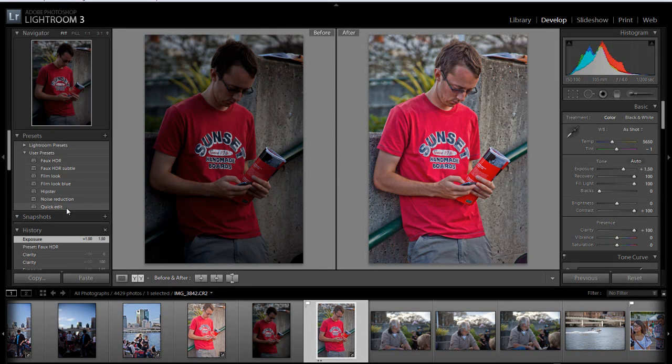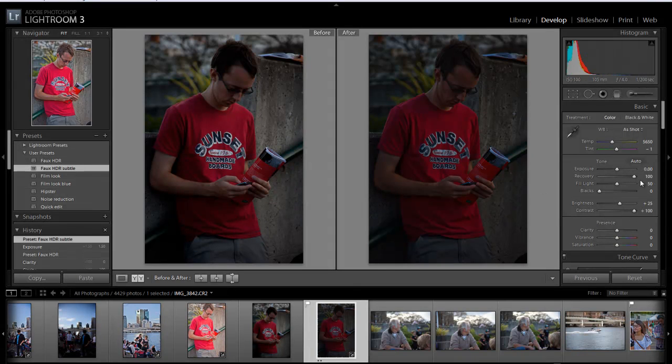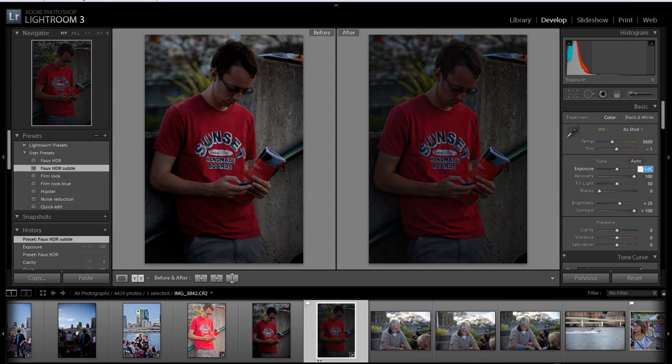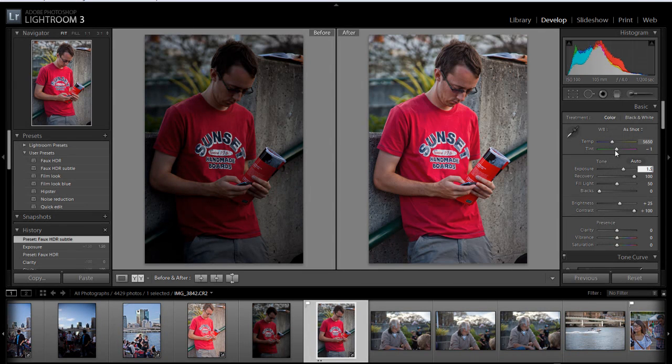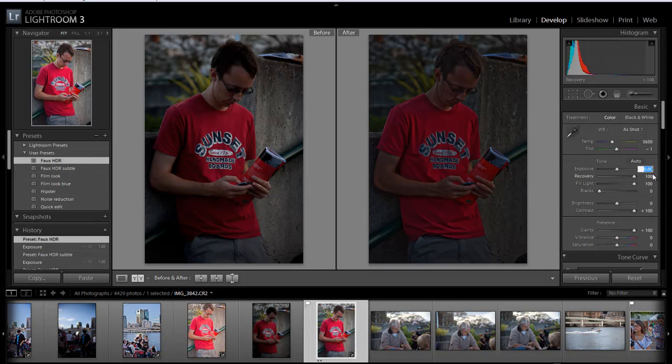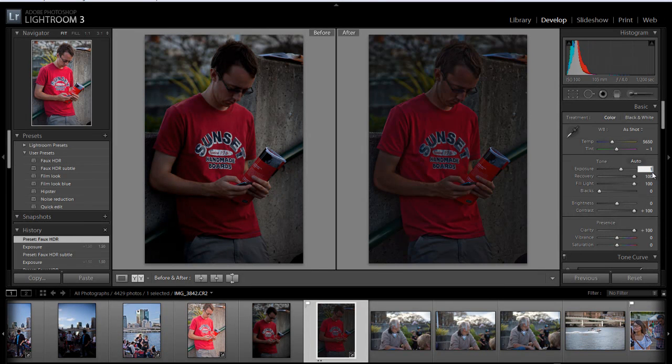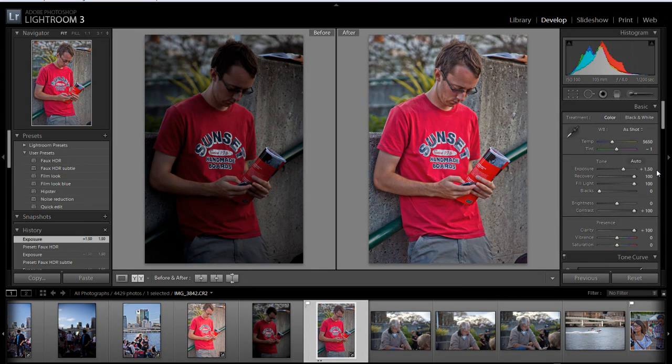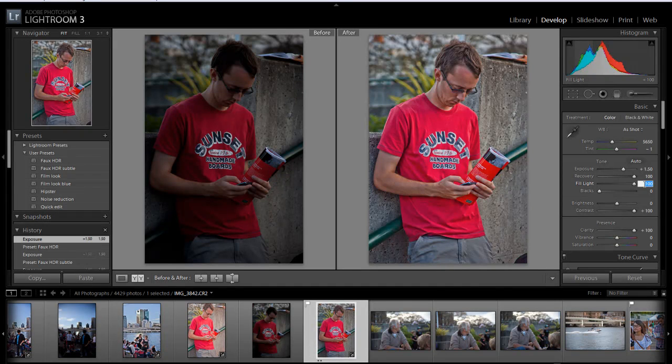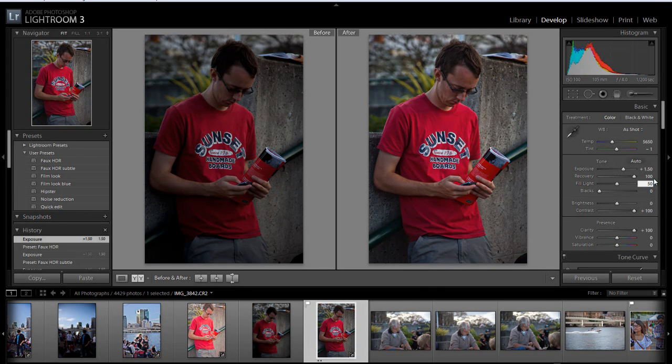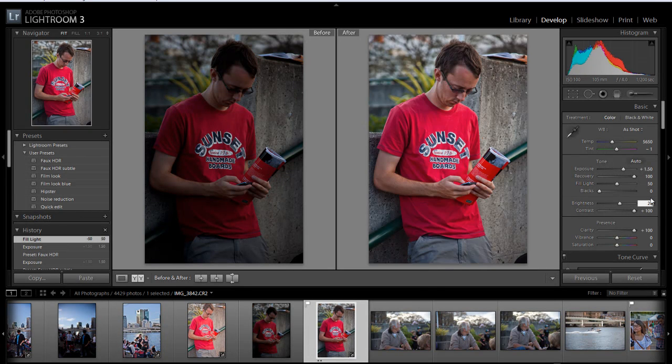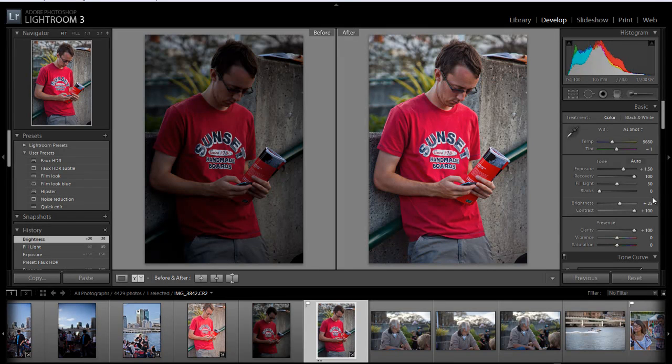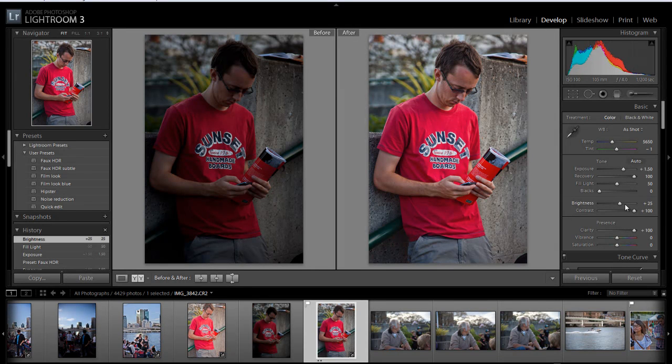Let's see. You're going to pretty much do the same thing, except this time you're gonna bring down fill light to 50, you're gonna put brightness back up to 25, and that's pretty much it. Now you can actually see where the shadows are.